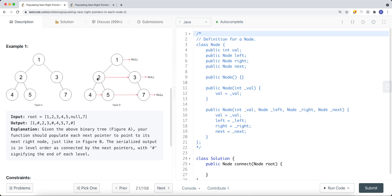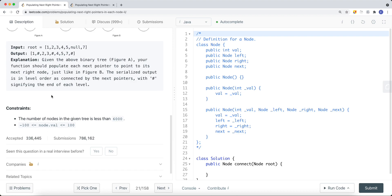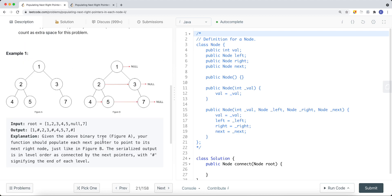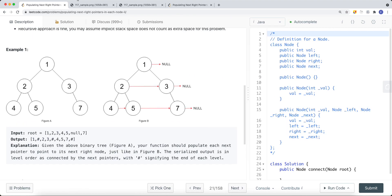In the example, each node's next pointer points to the adjacent node on the same level: node 2 to 3, node 4 to 5, node 5 to 7. We're guaranteed the tree has fewer than 6,000 nodes and there could be a situation with no nodes at all. So how can we solve this problem?